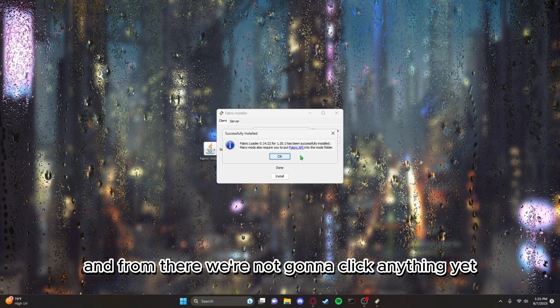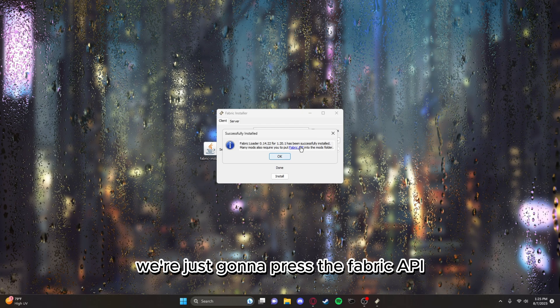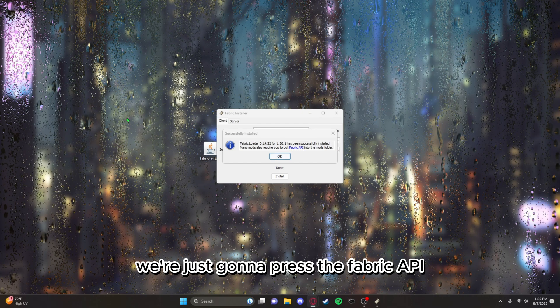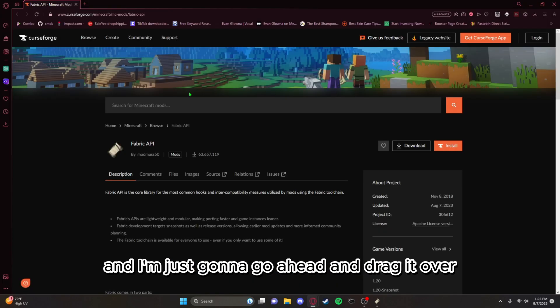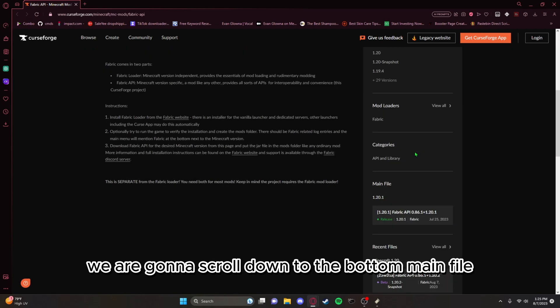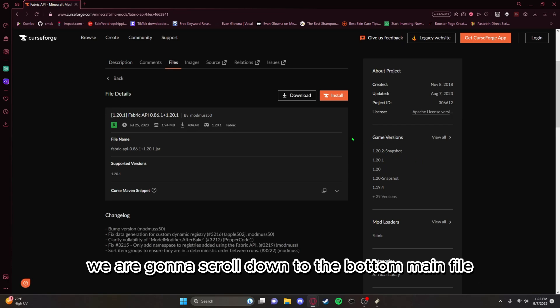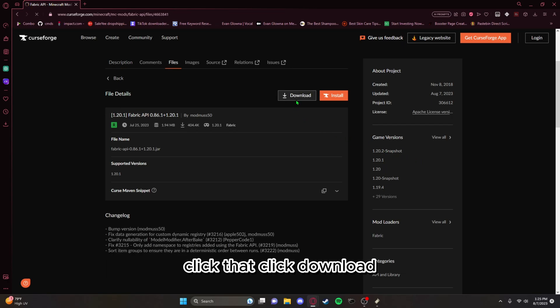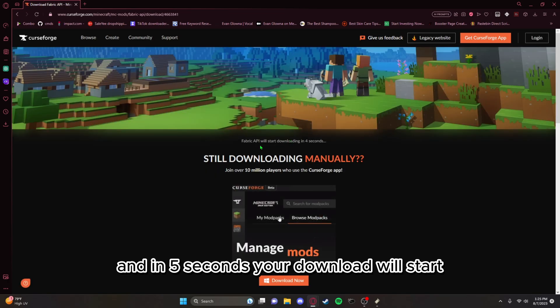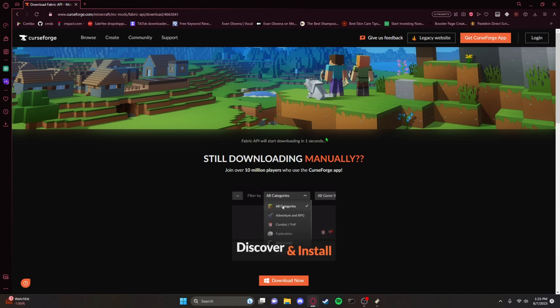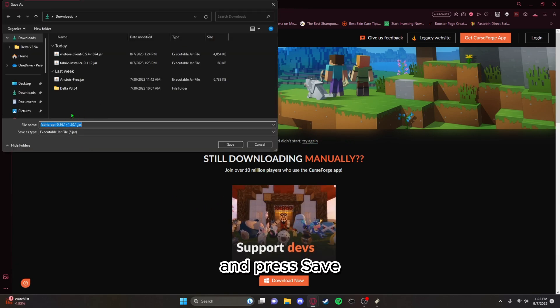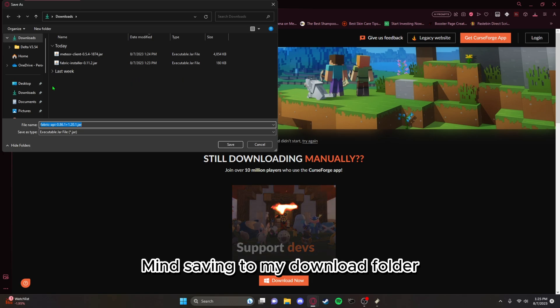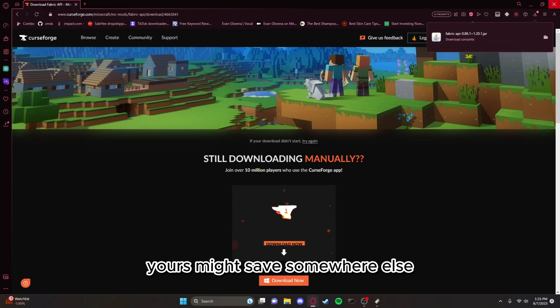From there we're not going to click anything yet, we're just going to press the Fabric API. It should say it right there and I'm just going to go ahead and drag it over. From there we are going to scroll down to the bottom, main file, click that, click download. In five seconds your download will start and press save.